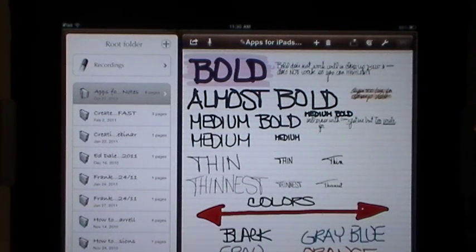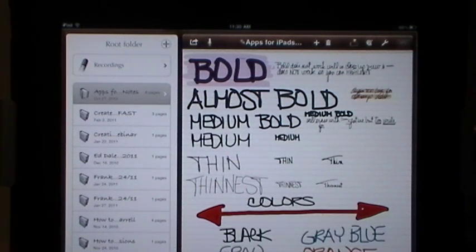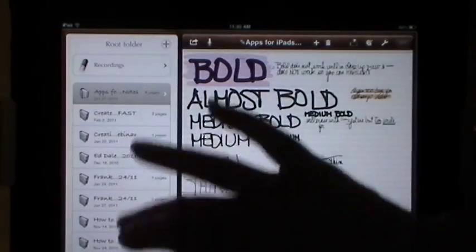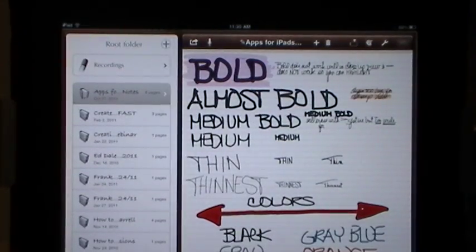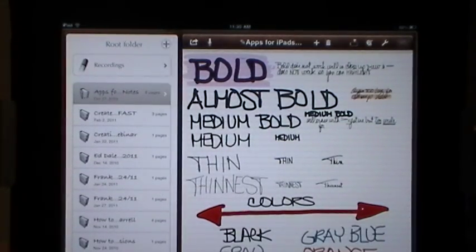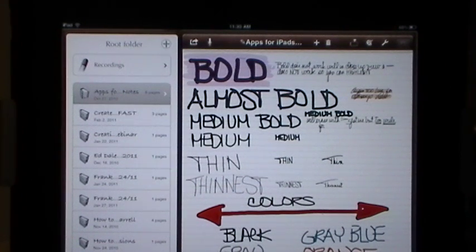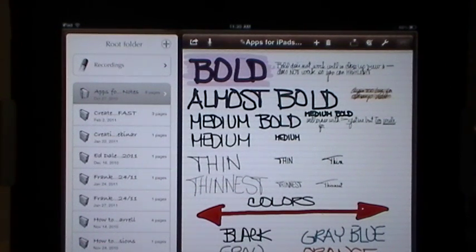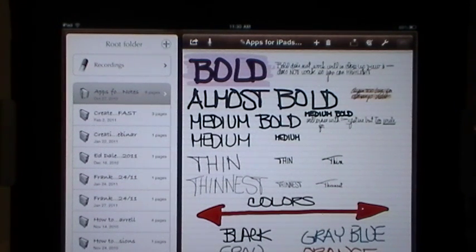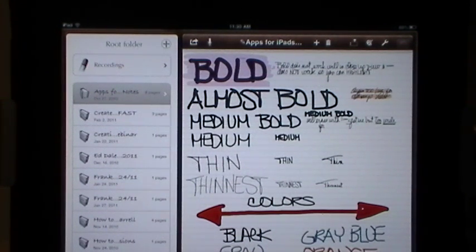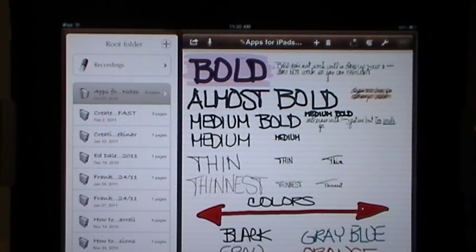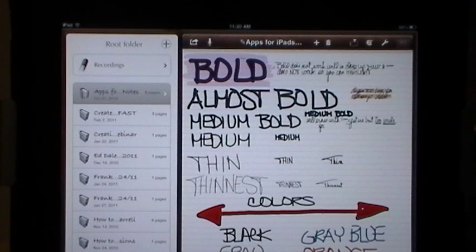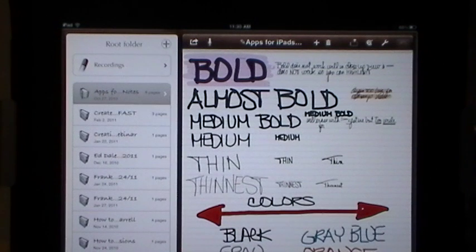Now any of you that follow appsforipads.net regularly know that I am a big user of this iPad app. As you can see, I've got lots of notes that I've taken with Notes Plus because right now it's my go-to note-taking application. It is a serious note-taking application whether you're using it for personal use, in the classroom, your office, at online webinars, or in seminars. It has so many functions and some of them just got better and some were just added.